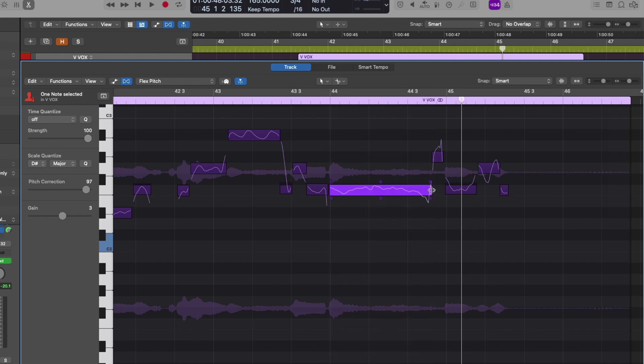And if we hover our mouse over the boundaries of individual notes, we can pull and stretch the notes just like we can with FlexTime.